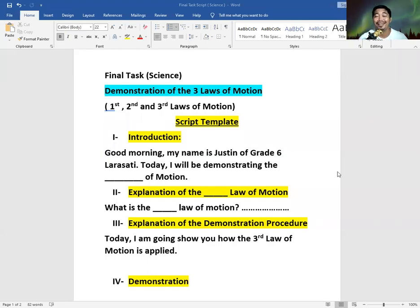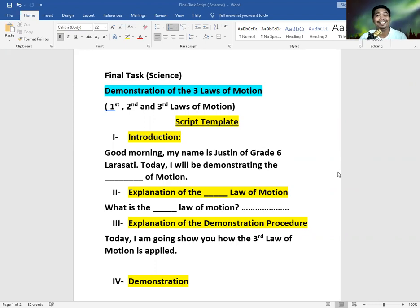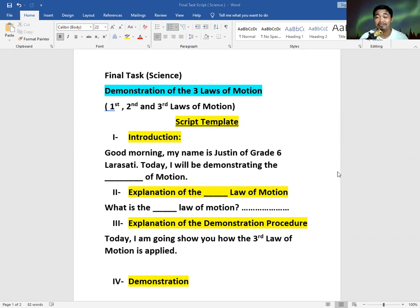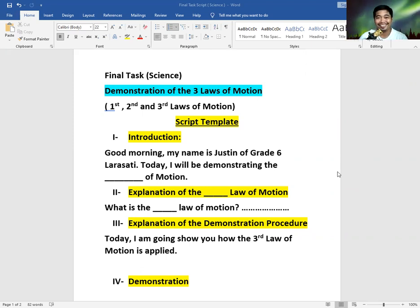What's up everyone? I hope you're having an amazing day. It's Mr. Dondwe once again. And this will be your final task for science. Now allow me to discuss the script template that you're going to use on your video.